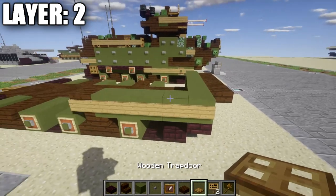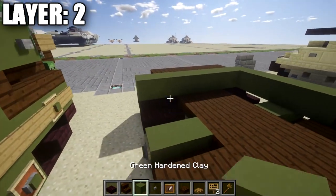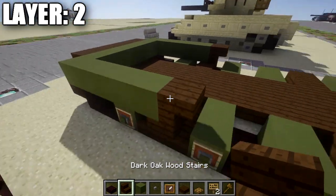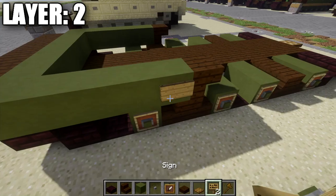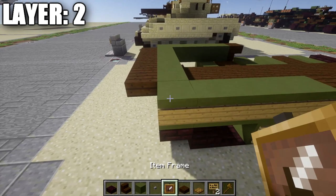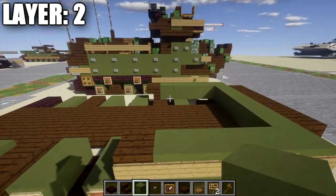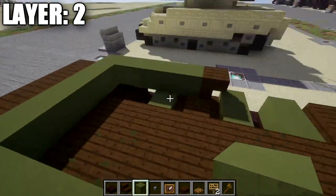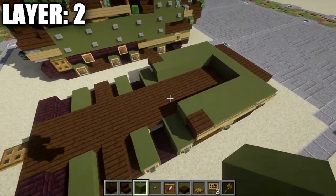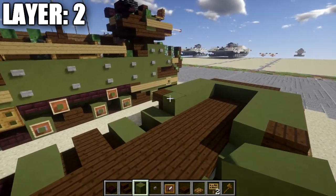Place an item frame on the second green stained clay block from the front with a green stained clay block in the item frame. Do the same on the other side — five green stained clay blocks along the side, dark oak wood upside-down stair, signs along all five blocks, and item frame on the second block with a green stained clay block in the frame. Then run green stained clay blocks over the space in the middle. You can leave this hollow for interior if desired.